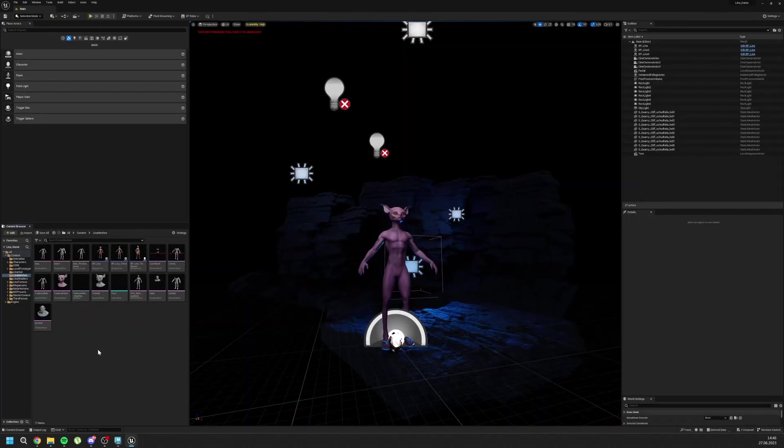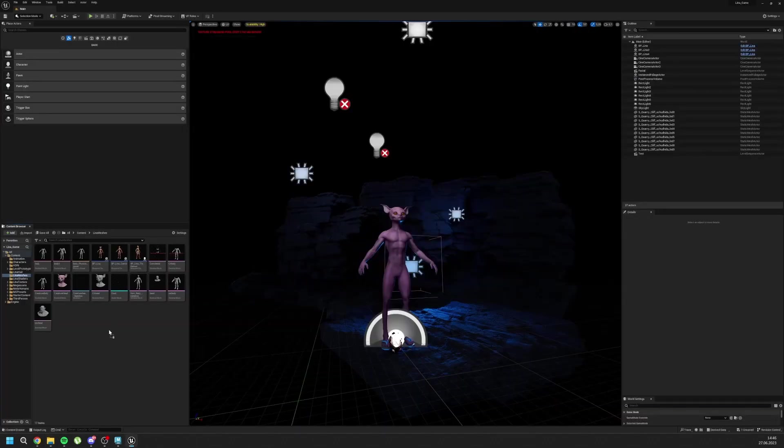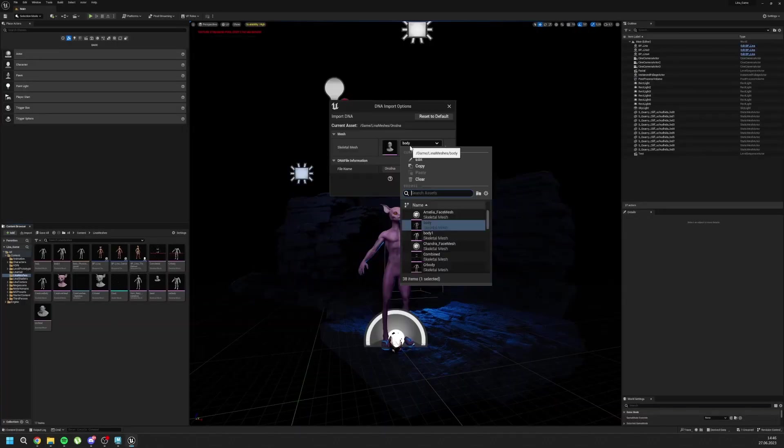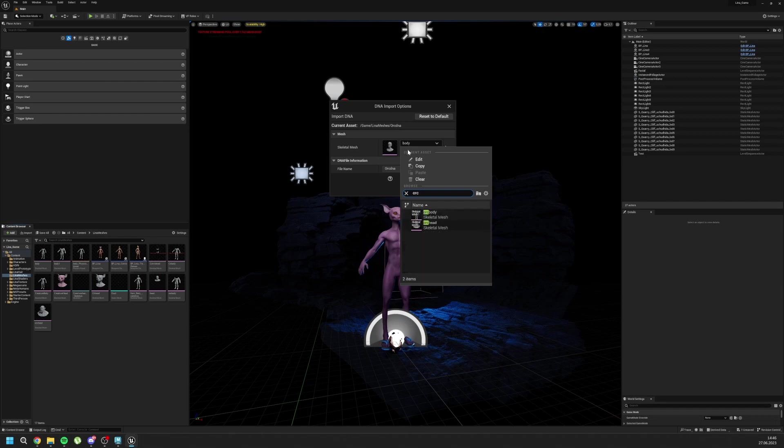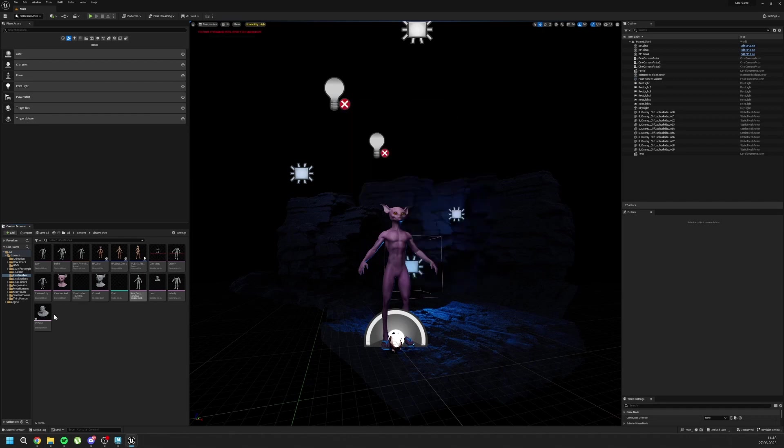Now, one last step. We need to import our DNA. Drag it to your scene. And select org-head or your mesh's name. Import. And yeah.